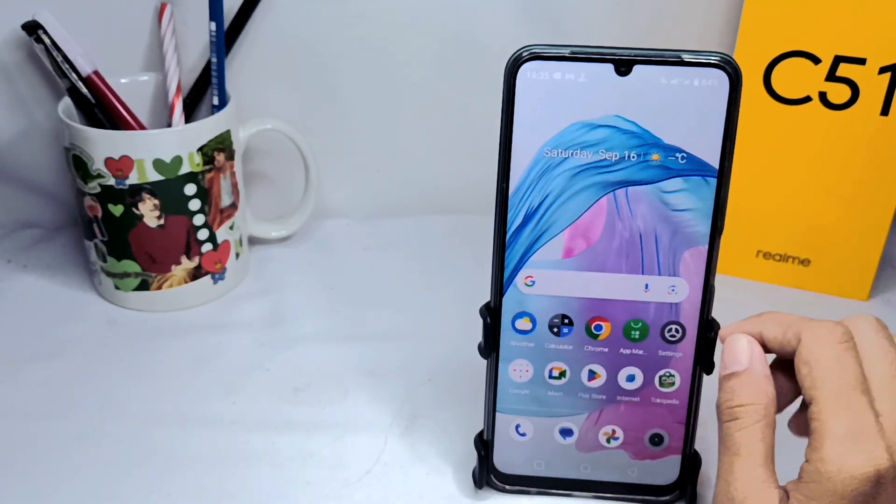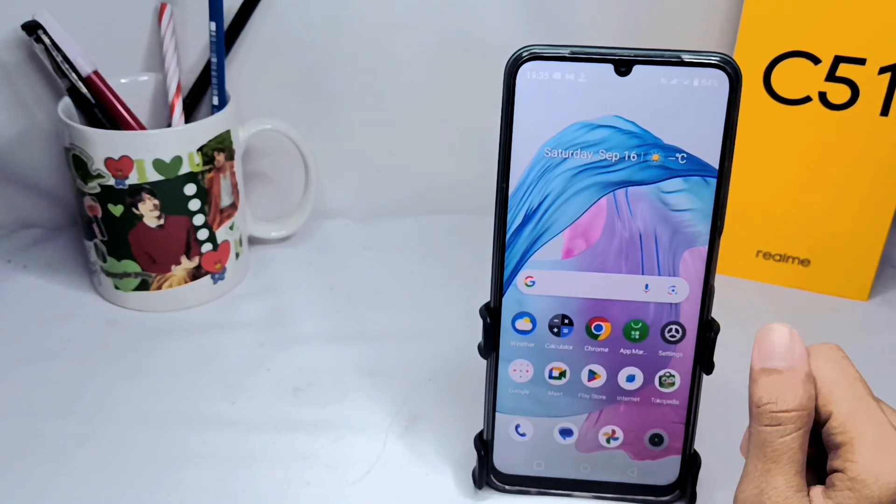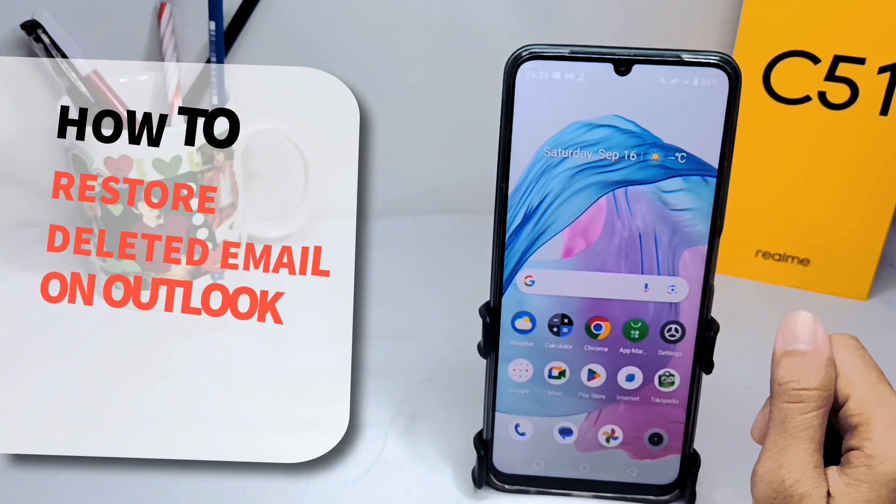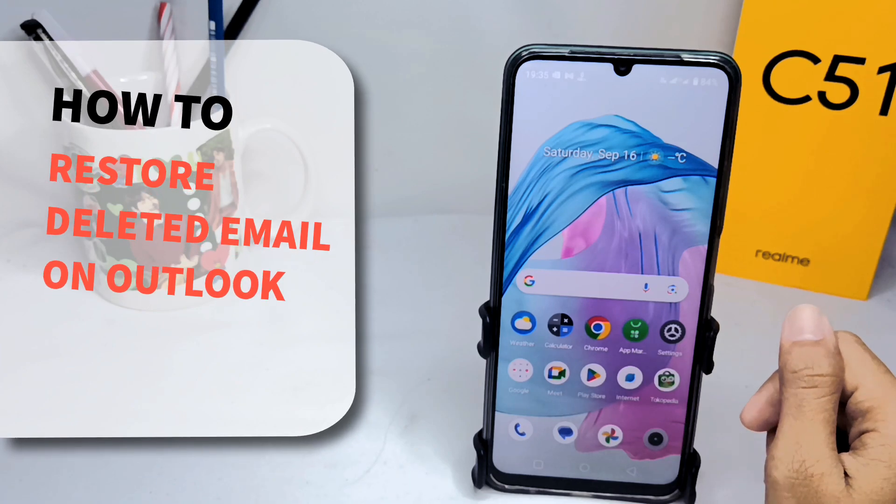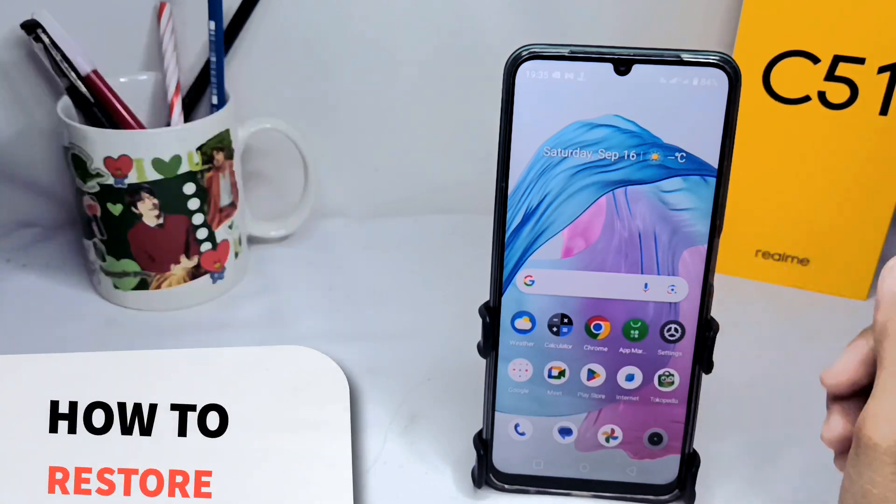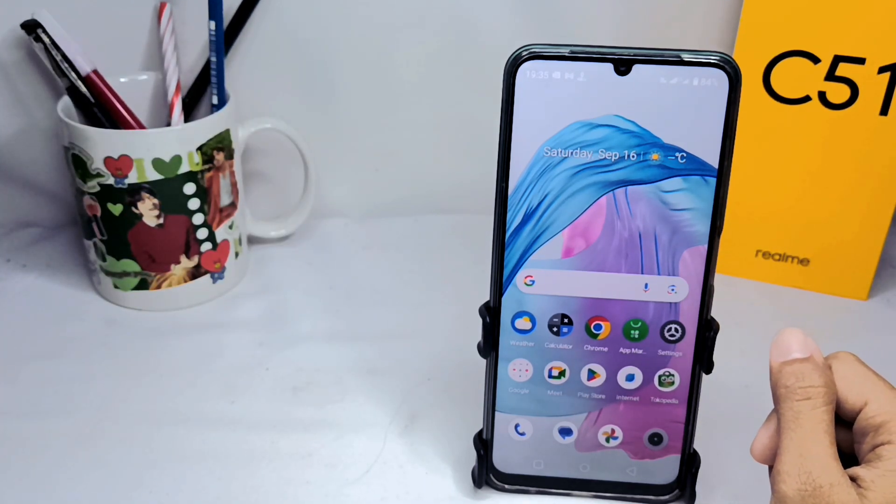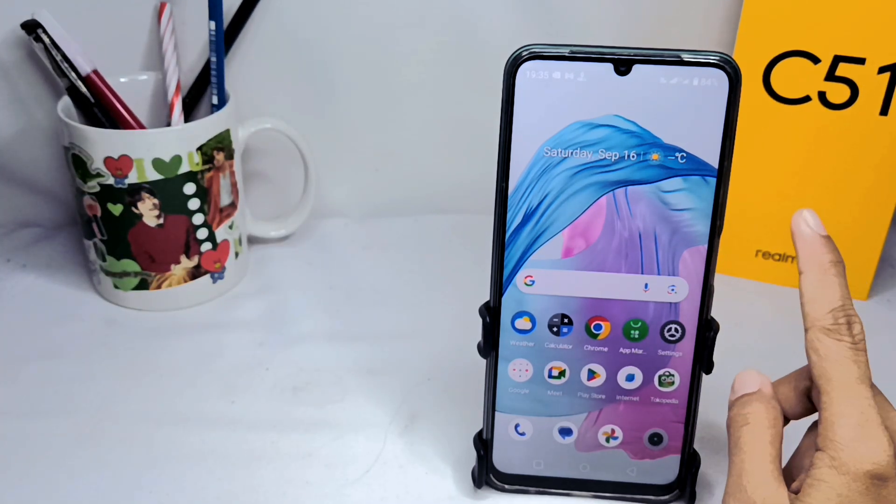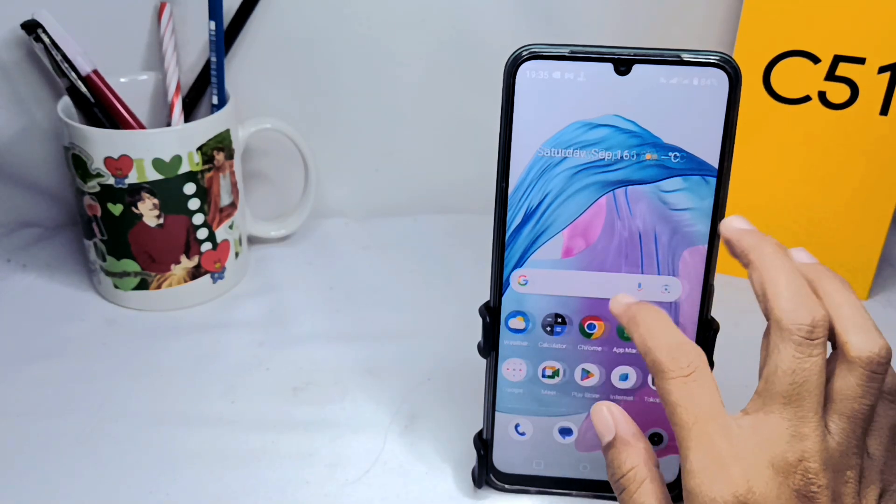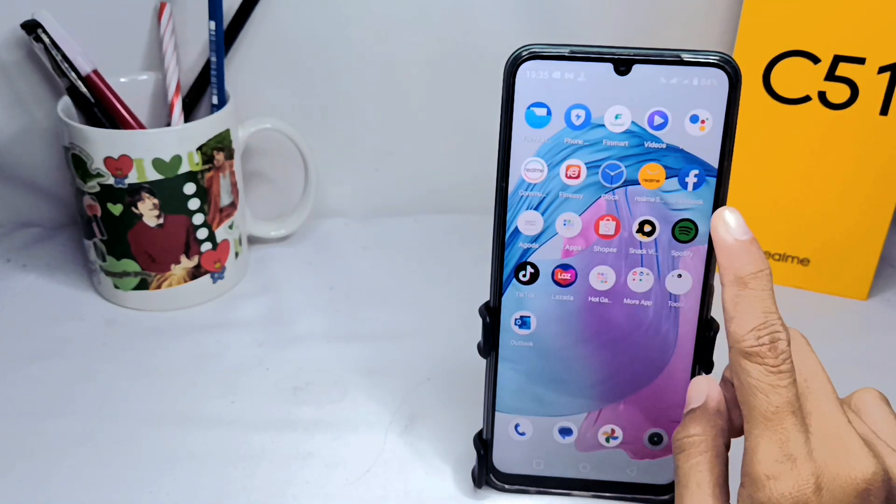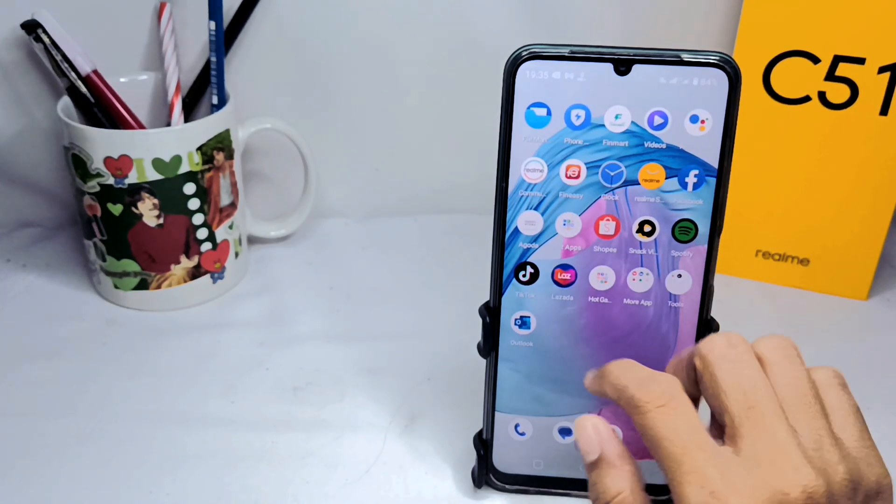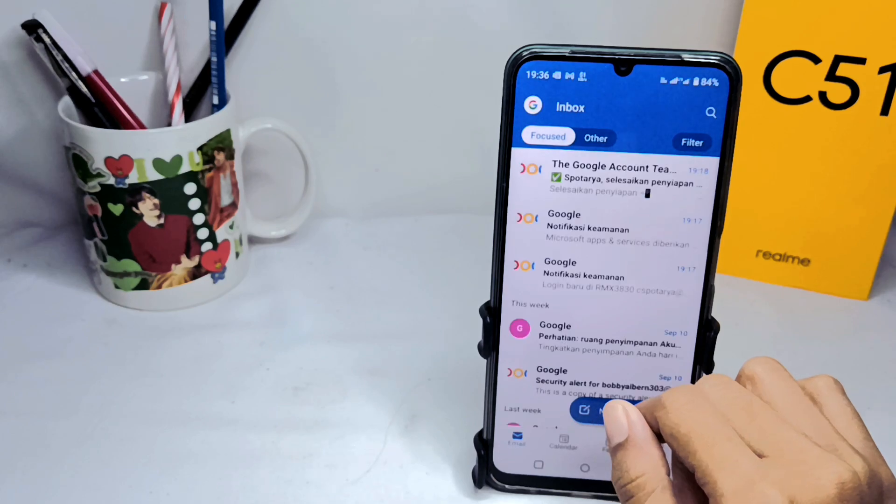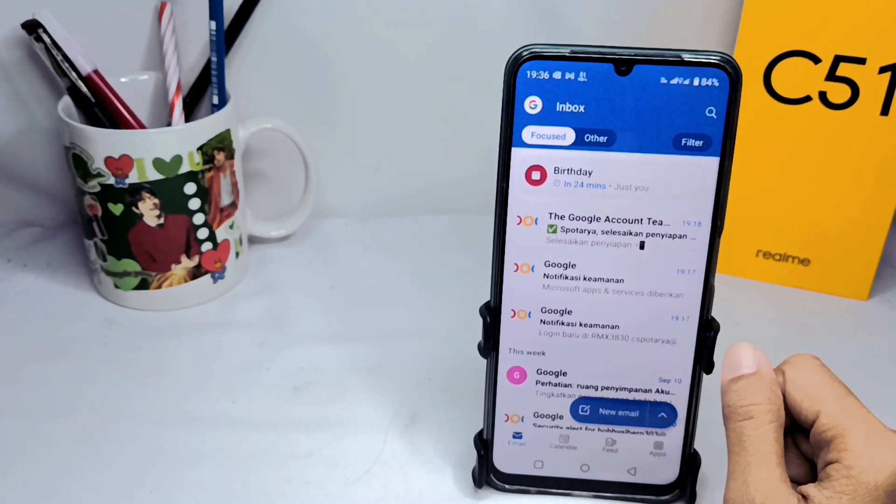Hello everyone, here I want to provide the tutorial on how to restore the deleted email on Outlook app on Android device. Let's turn to the tutorial. First thing first, you can open Outlook app on your device.